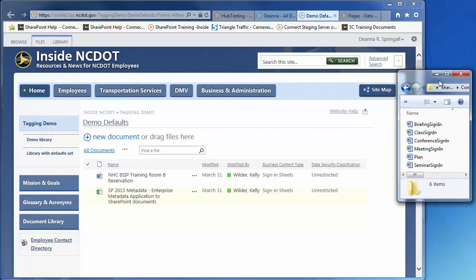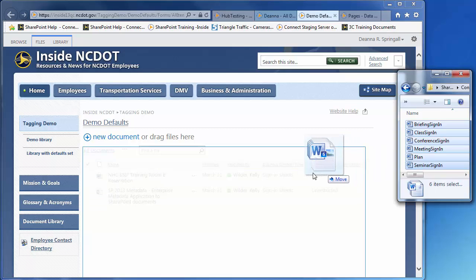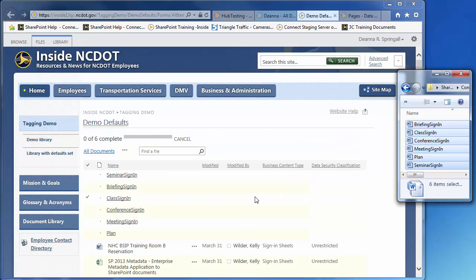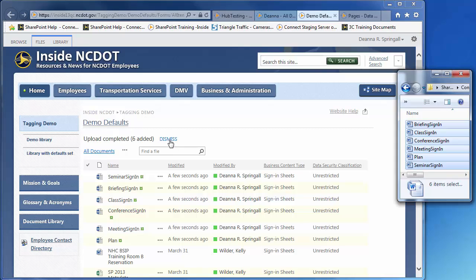Let's upload a few files and view the properties that are assigned by default. On your desktop, navigate to the files you want to upload. Use Click, Shift and Click to select six contiguous files. Press the left mouse button, drag the files to the SharePoint library and release the mouse button in the Drop Here area. Once the files are uploaded, dismiss the confirmation message.